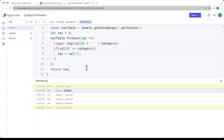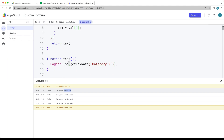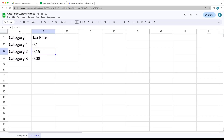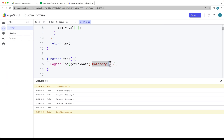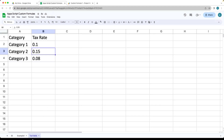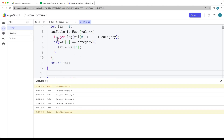Now when we use the test function, we get the correct value returned — 0.5 for category 2. We can also try category 3, and that returns 0.8. So that's returning the right values. We no longer need the logger lines — those were just for debugging.